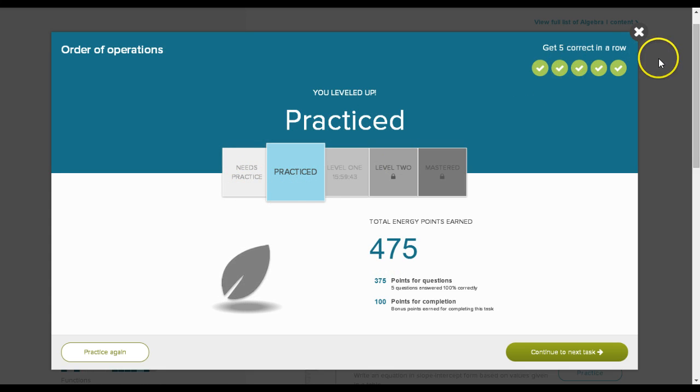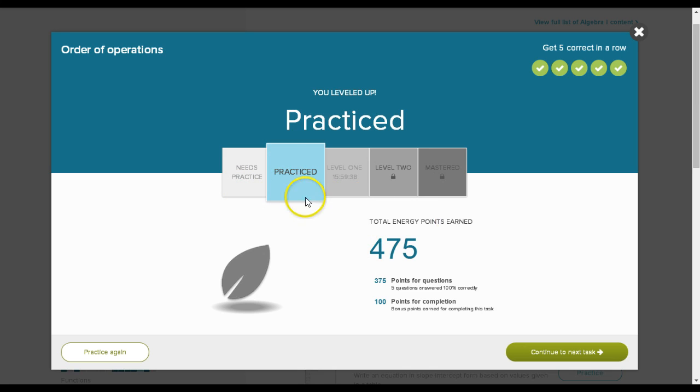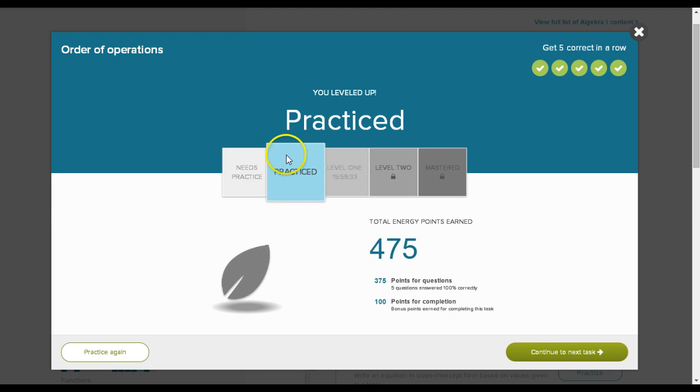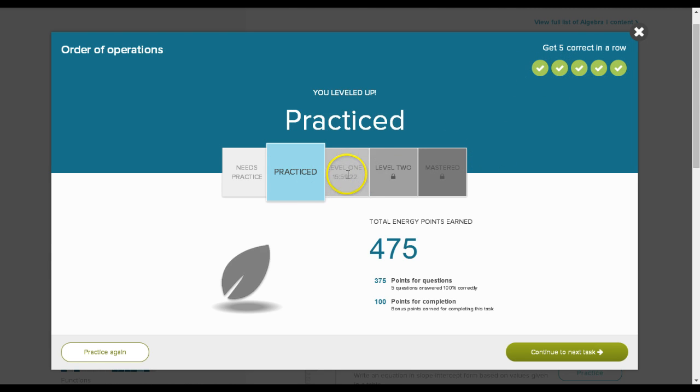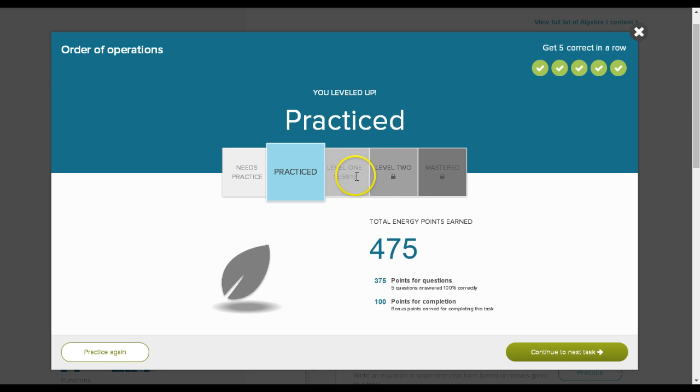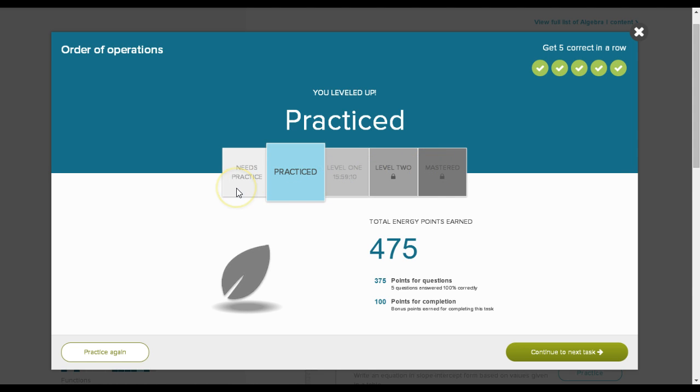Ideally you would want to get all the way to mastered, but for me I'm just wanting you guys to at least get to practiced. How do you get from practiced to mastered? You get to practiced by doing 5 correct, or in some cases 3 correct in a row. You move up to level 1, level 2, and mastered by taking mastery tests. Those mastery exams that come up will push you from practiced up. Of course, if you make a mistake, it'll drop you all the way back down to needs practiced.